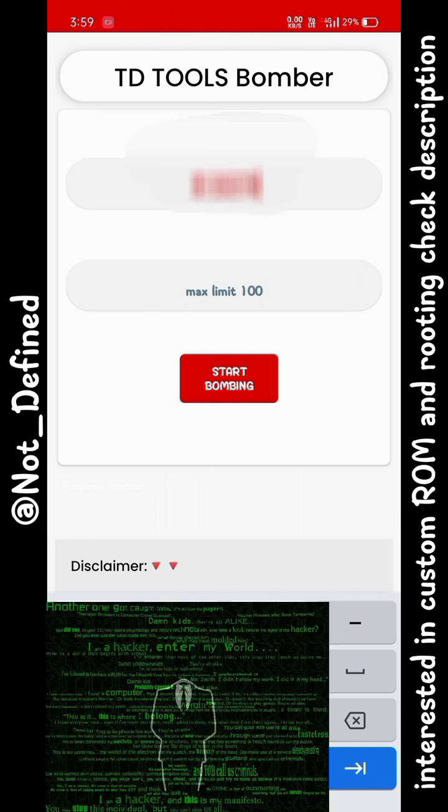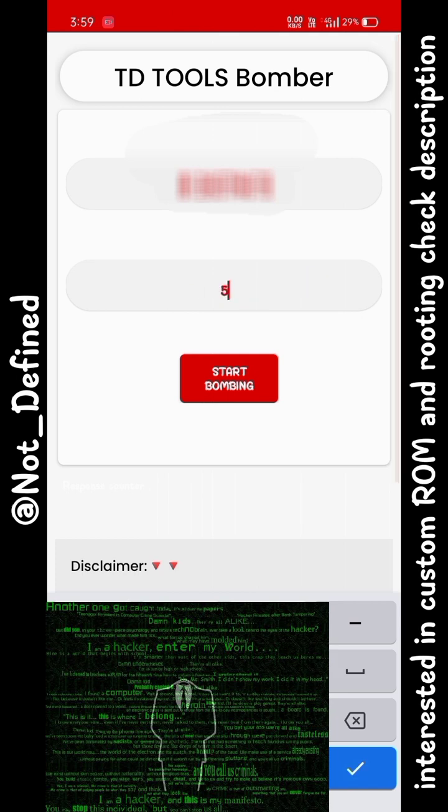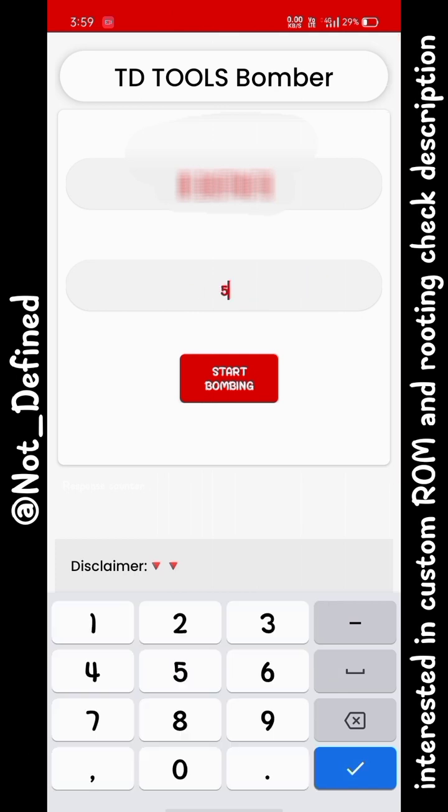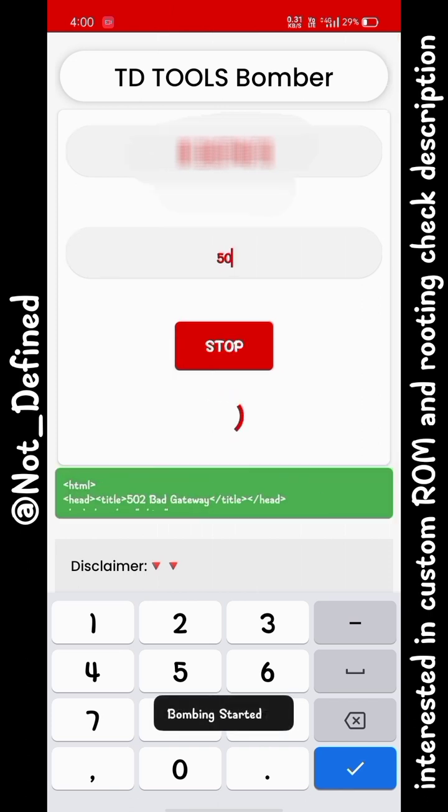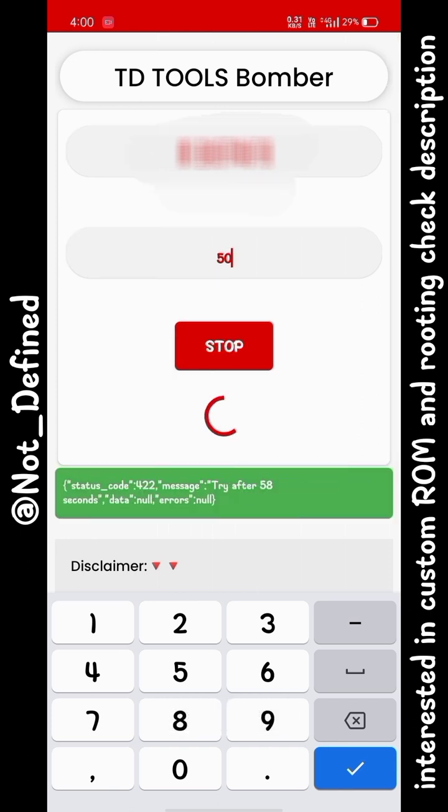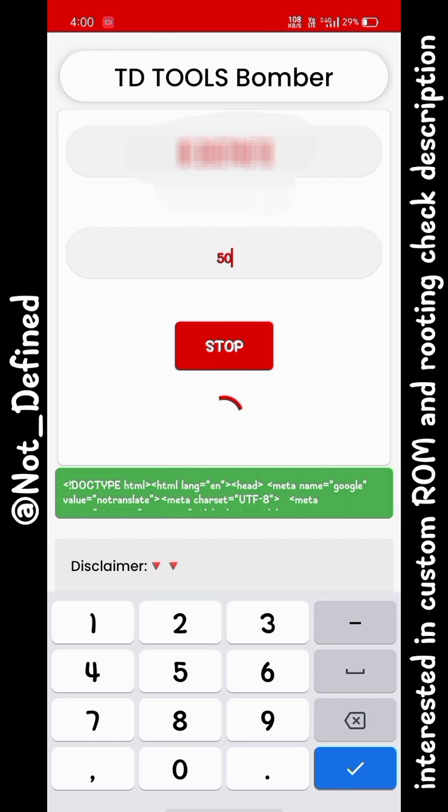I am going to enter my phone number here to show you how it's working. I will not be making its limit to 100 but I am doing it for 50. As soon as you click on start bombing, you will see that the phone number you have entered will start receiving tons of messages and calls from random numbers.